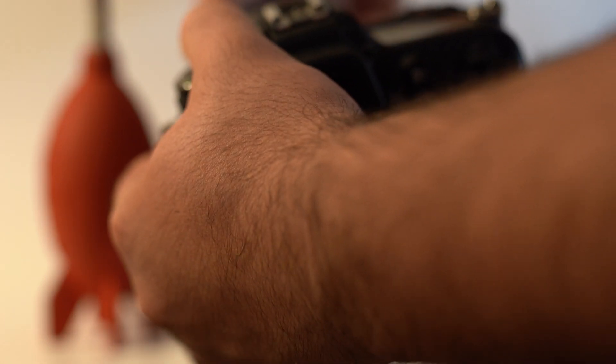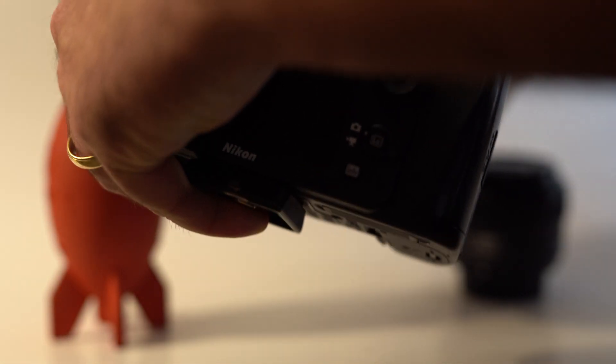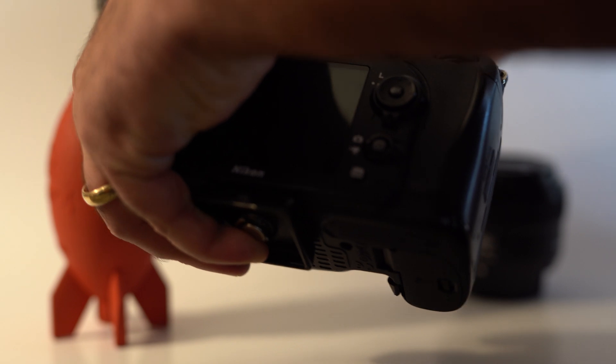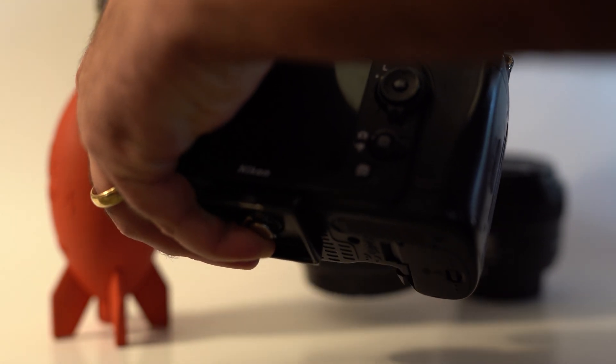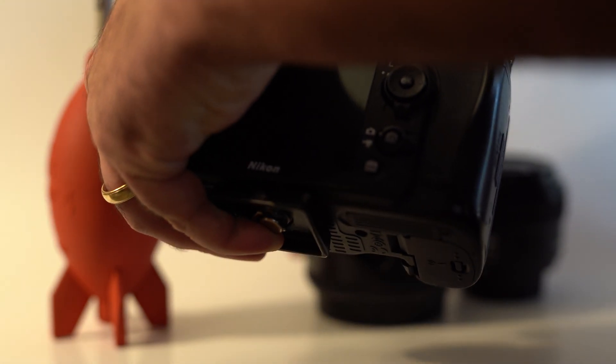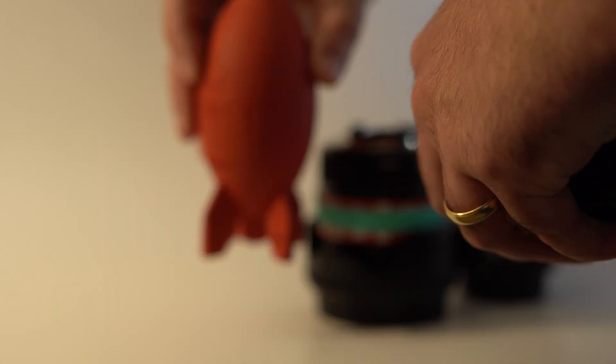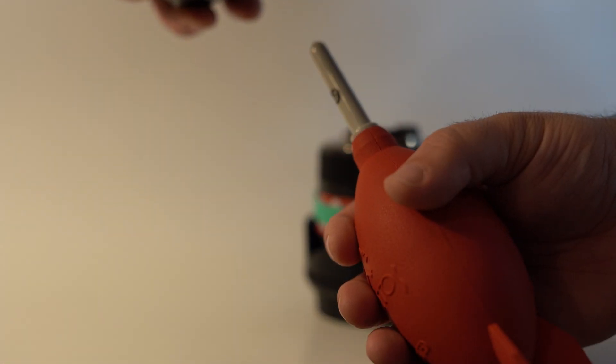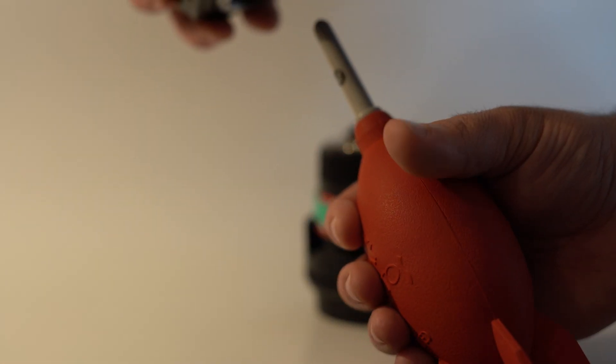When you remove the lens, you always want to face your camera down. Take your little blower and have it right above it.